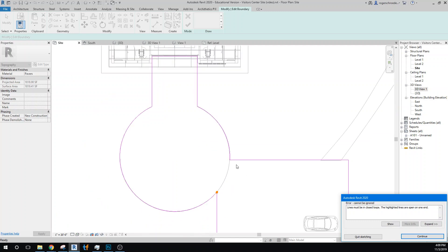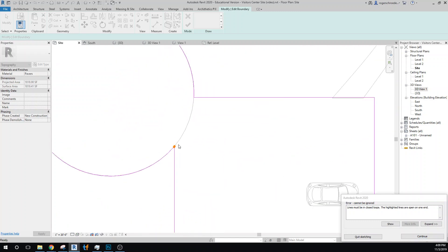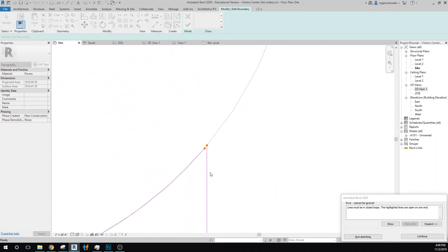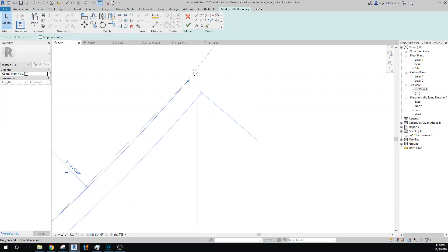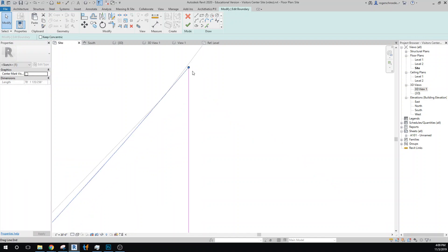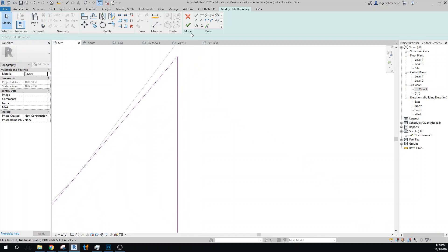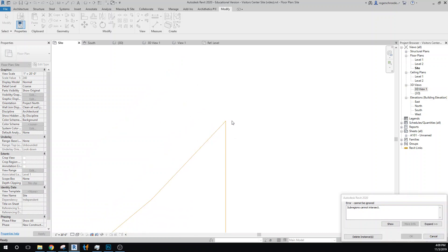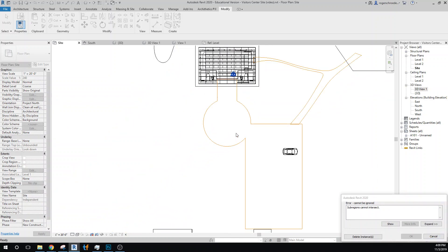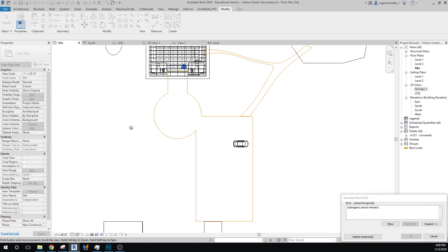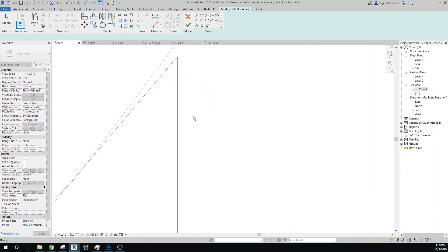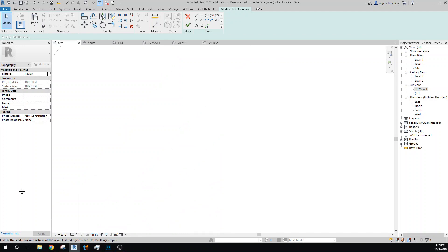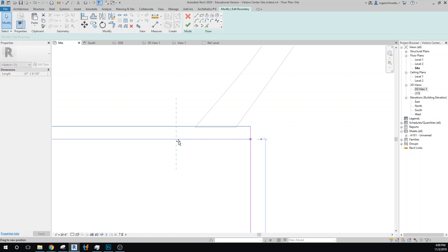All right, let's find out where our problem is here. Maybe it's happy with that. Oh, it's not. Sub-regions cannot intersect, and we have an intersecting sub-region over here, so I need to just pull this a little bit down.